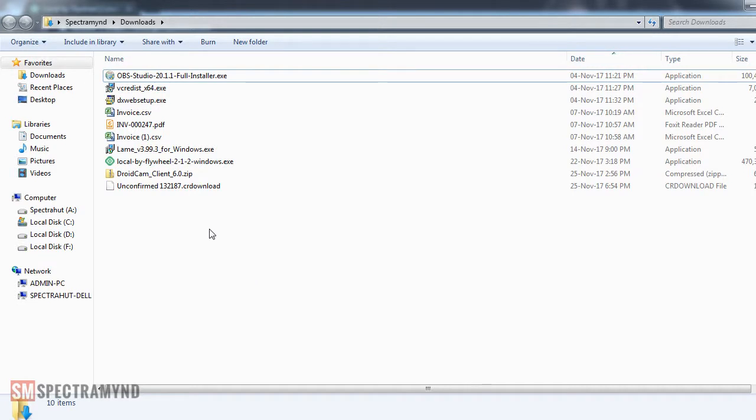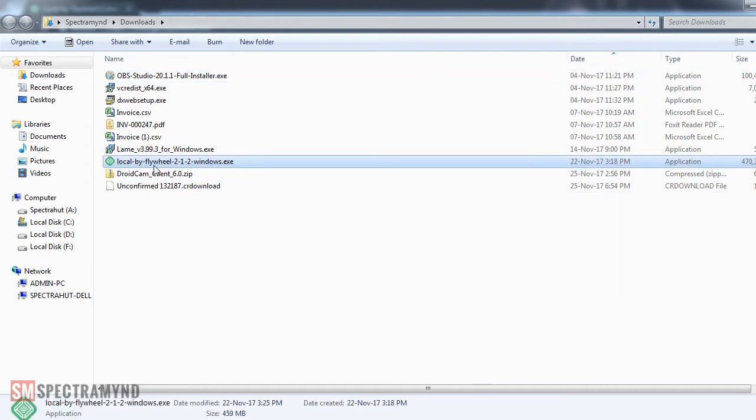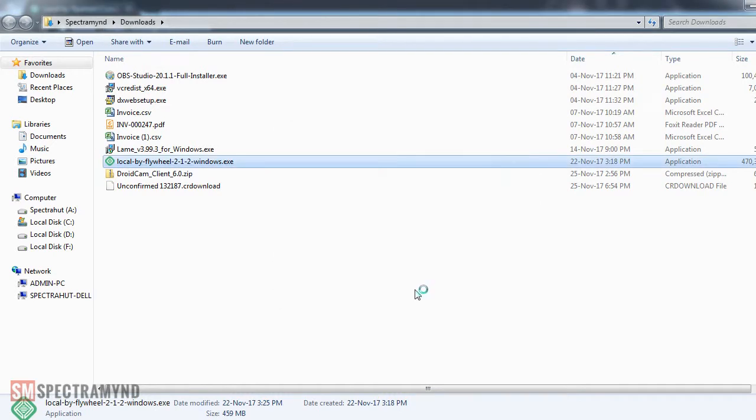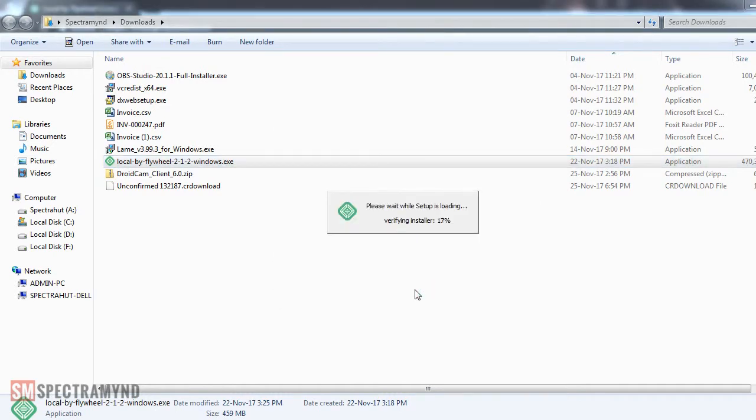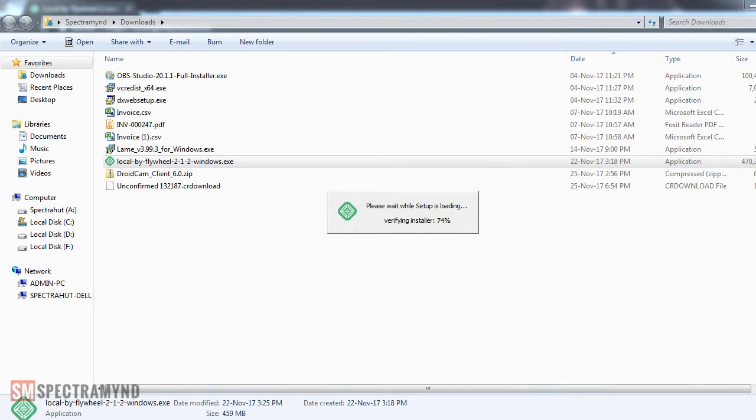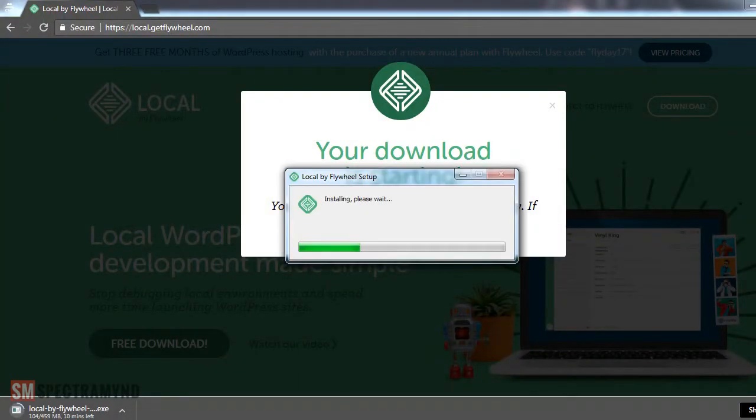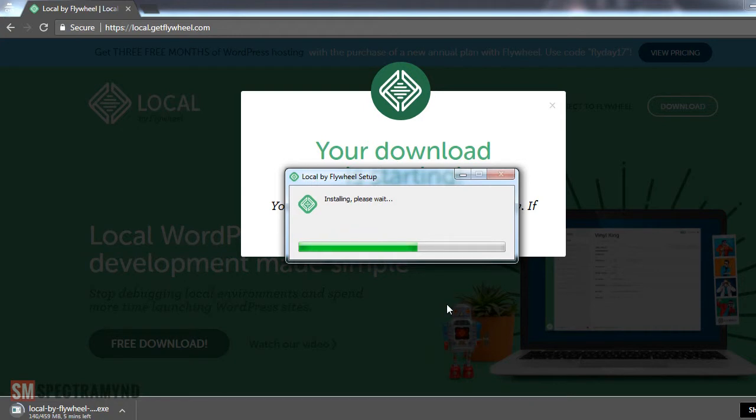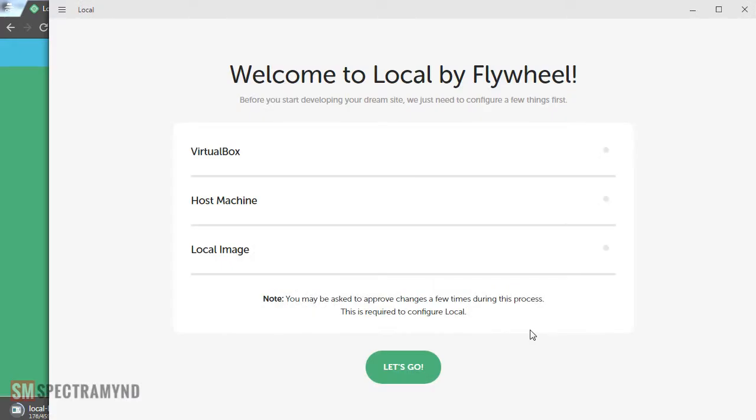Once download is done, all you have to do is just click on the setup file and just give it the administrative rights and it will start installing the application for you. I think it's going to take some time so let me just go ahead and forward it for you. These are the things that it will install on your computer so that you can use the local tool to create your website. So let's see how it goes.